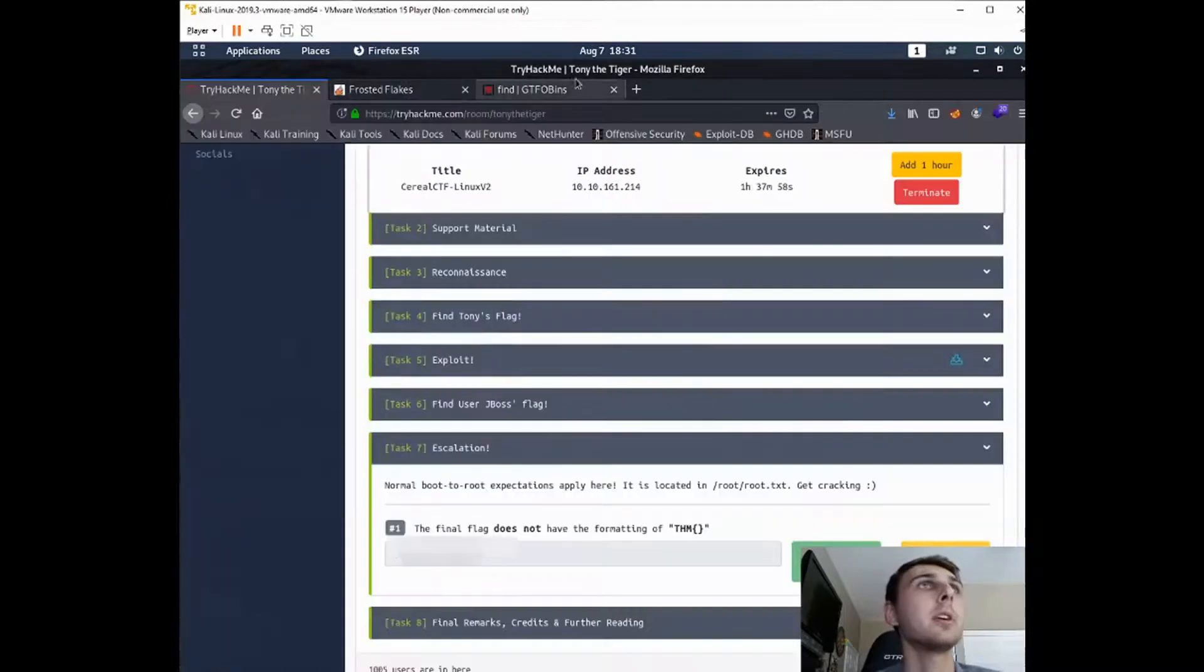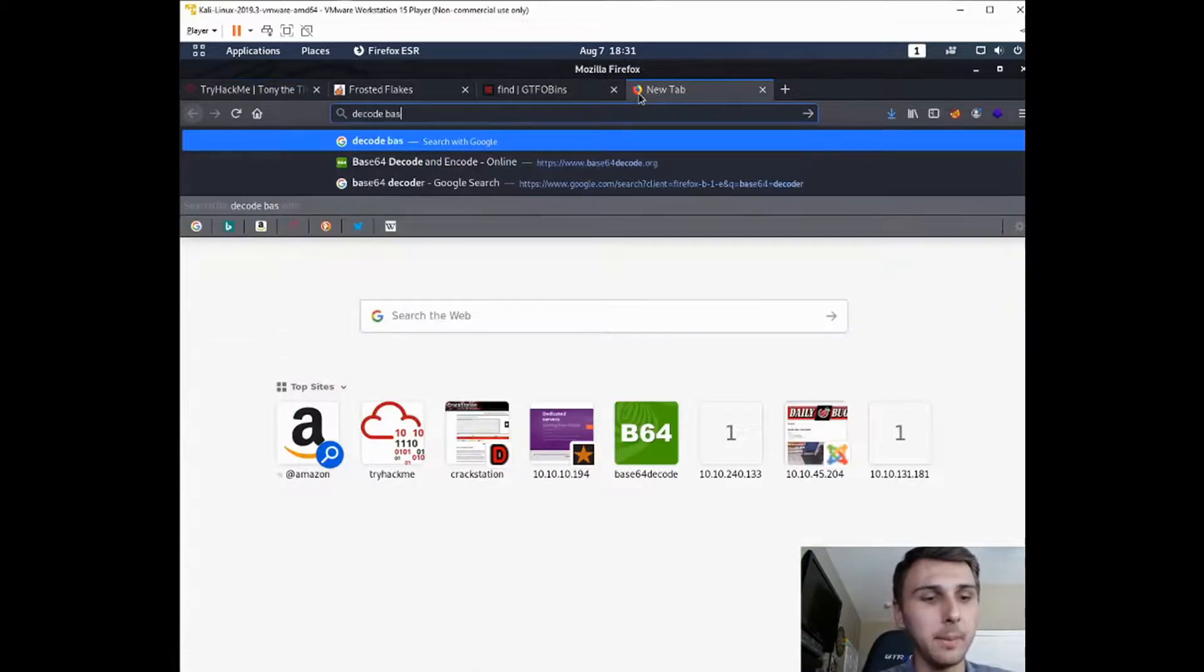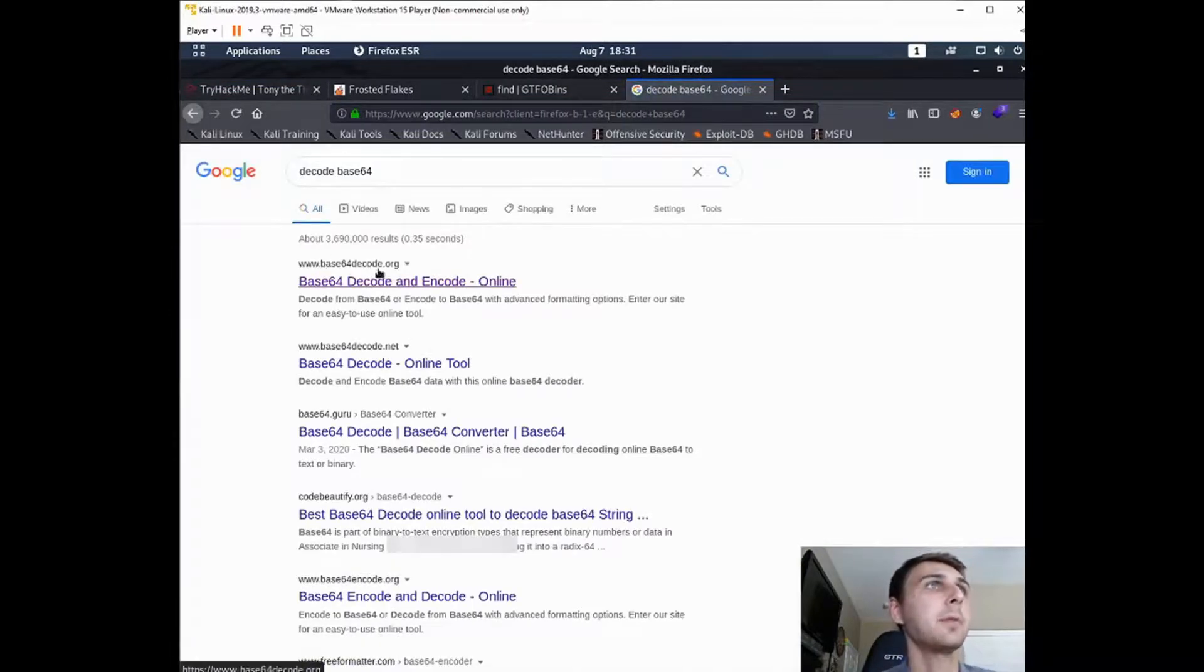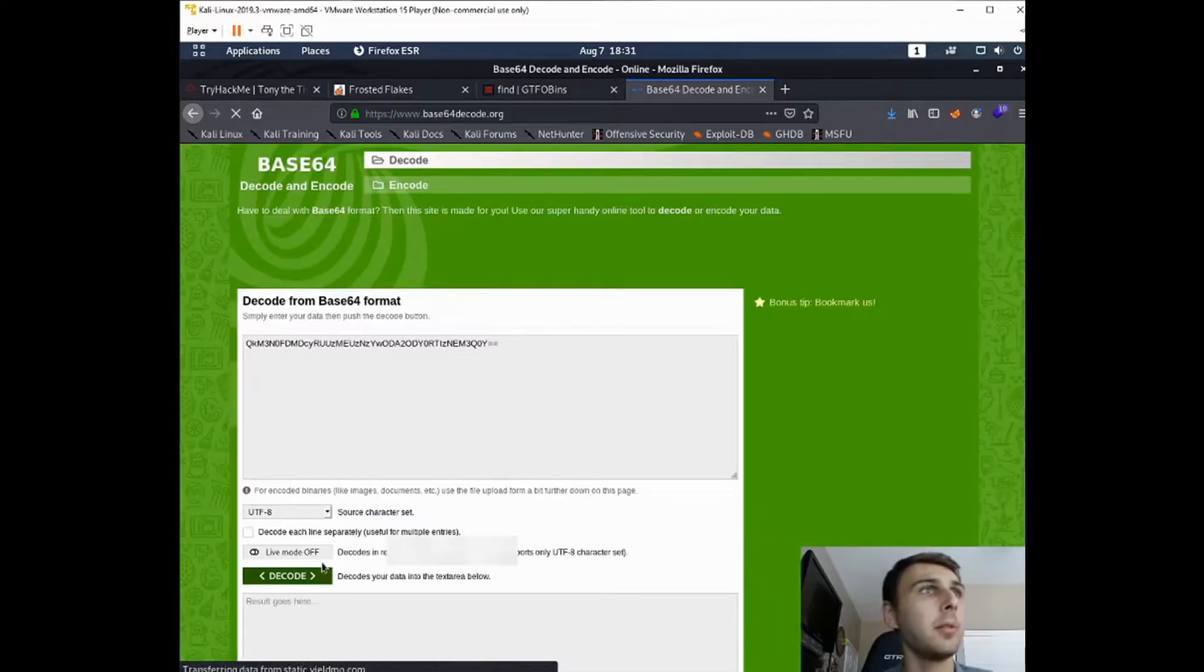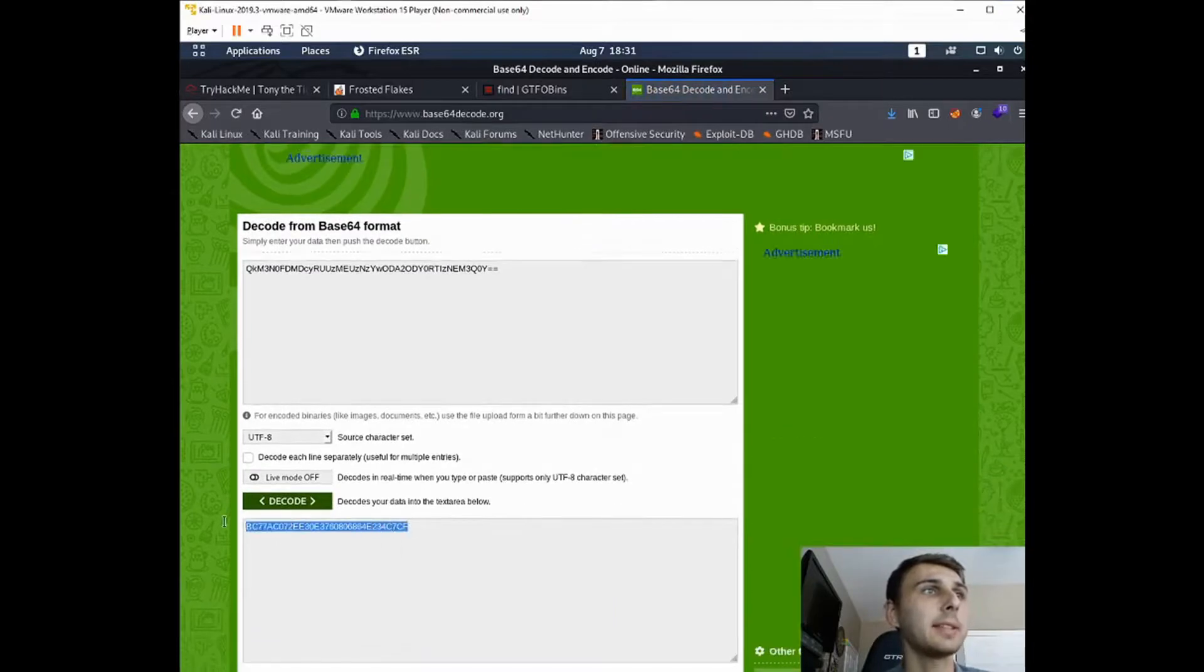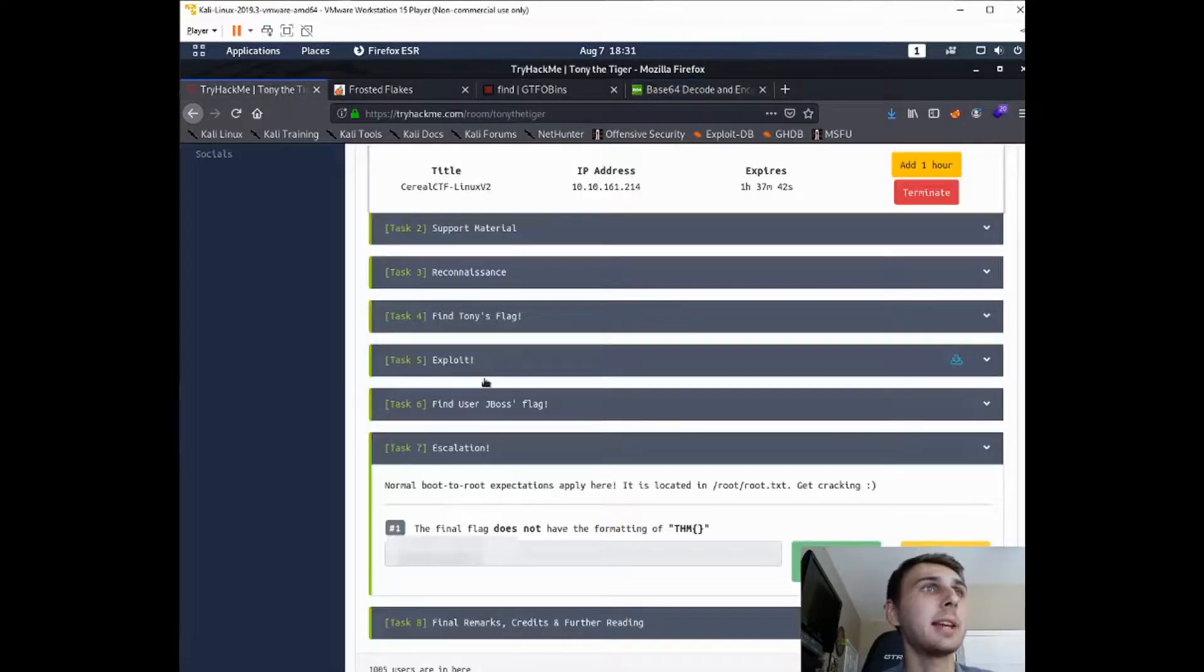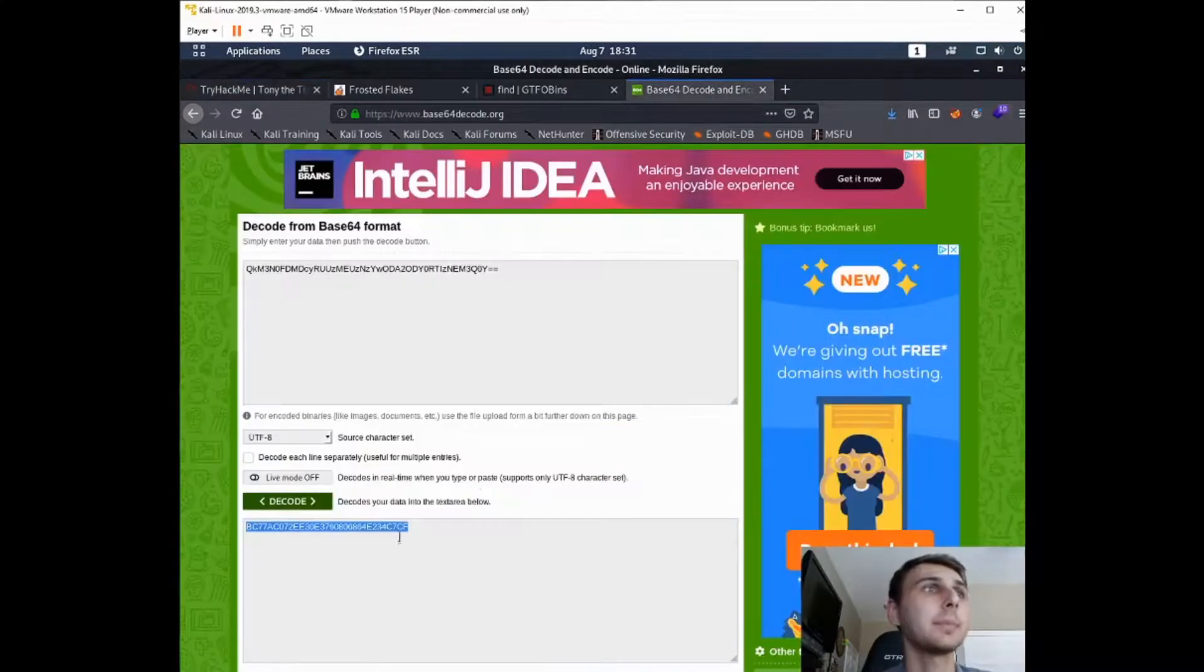So I'm just going to say decode base64. And this base64decode.org, it's one that I've used quite a bit. And if we run it through here, we get this. Now if we take this and submit it, that's not right. So this is still a hash that we need to crack.